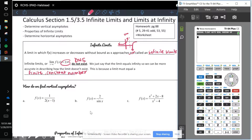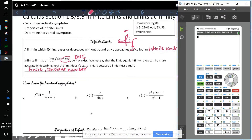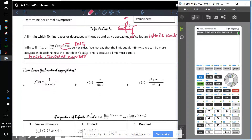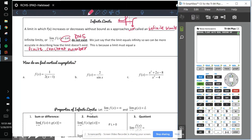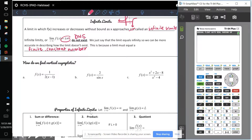That's because a limit has to go to a finite constant number, and infinity doesn't fall within that realm.